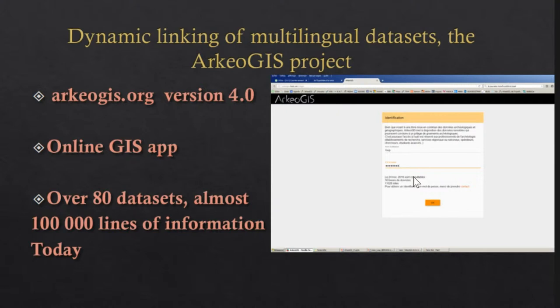It's an online GIS app where different archaeologists and environmentalists can share data — part or everything of their databases, if they wish. We work with archaeologists but also with environmentalists and other specialists of archaeology.